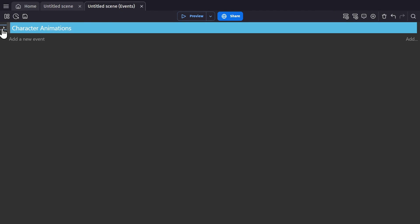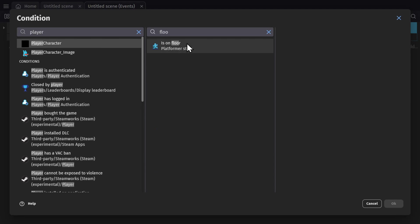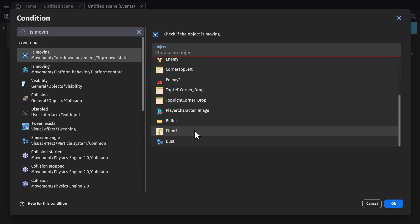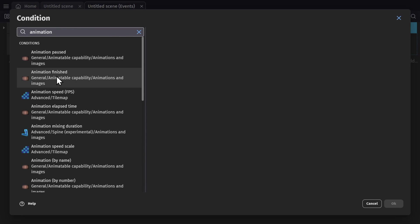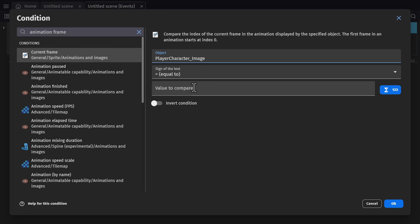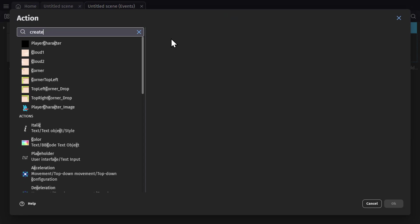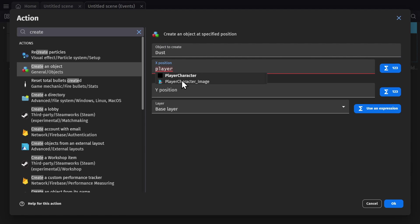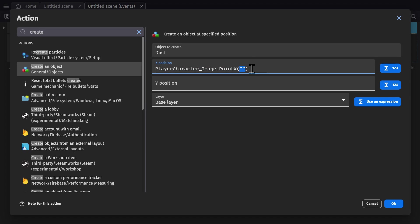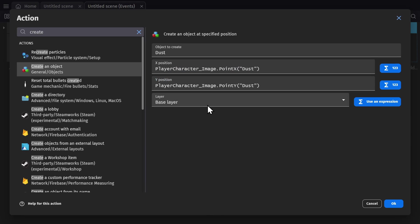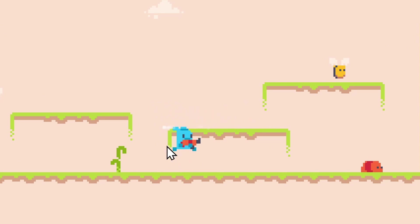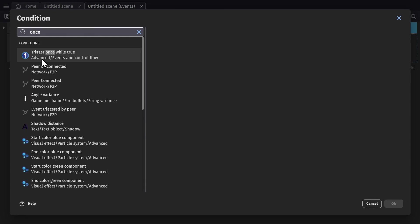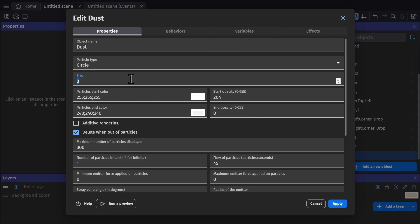Then in the event sheet, we'll add an event where if the player is moving and on the floor, we'll spawn that particle effect on the first frame of that running animation. So if the animation frame of the player character image is equal to zero, so the first frame of the animation will create the dust particle effect at the point we just created. You need to add quotations, and then select dust, and then do the same thing for the Y position. And now if we preview the game and walk around with the character, we'll be spawning the dust particle at its feet, but it's spawning per frame. So we'll add the trigger once condition, and we'll change the size of the particle.